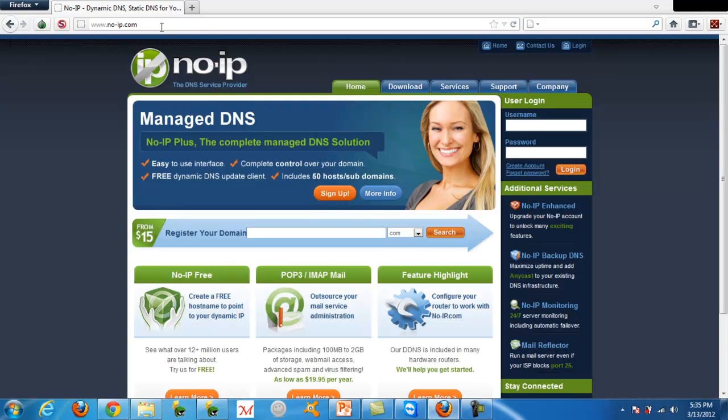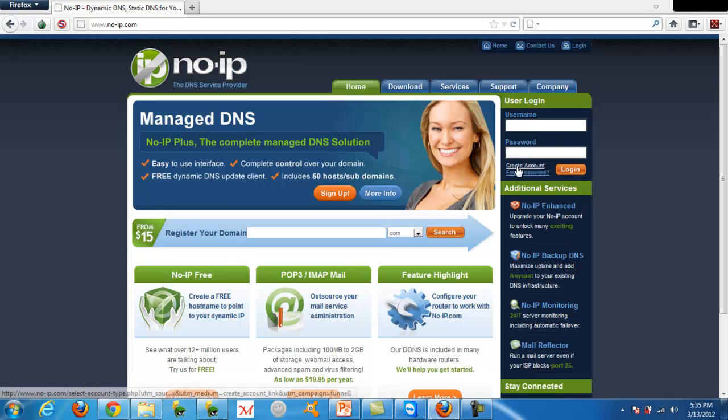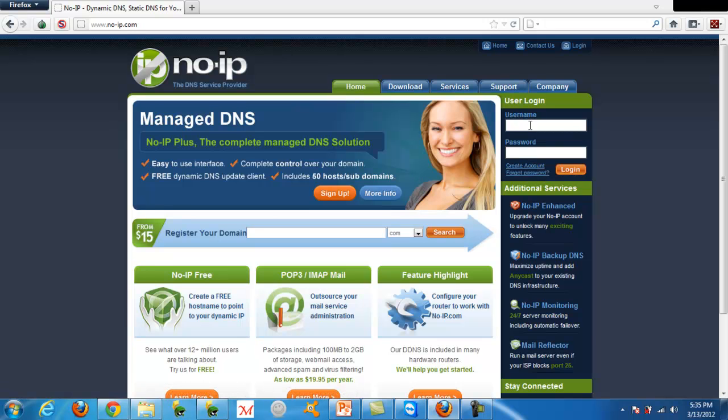Now if you do not have an account, you want to click over here to create account. It's very simple, I don't really think I need to go through that. And if you do have an account, you're just going to want to log in.